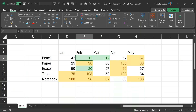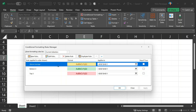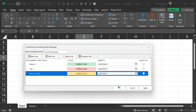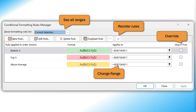Go to conditional formatting and look at the rules. You'll see three rules here in the order in which we added them. Because we added above average last, that is overriding the earlier rules. In case of top three and bottom three, there was no conflict because the same number will never be in both. But between above average and highest, there is a problem — the top rule is taking precedence. There is an up/down arrow there — rearrange them, and now it will work exactly as expected. When you have complex conditional formatting, you must come to this dialog to understand what is happening and avoid mistakes.